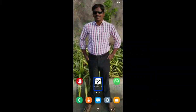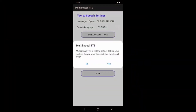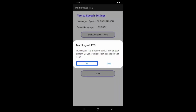This application works in the Play Store and it is configured there. Multilingual TTS. When you open it, a prompt says: 'Multilingual TTS is not the default TTS on your system. Do you want to select it as the default TTS?' Select No.